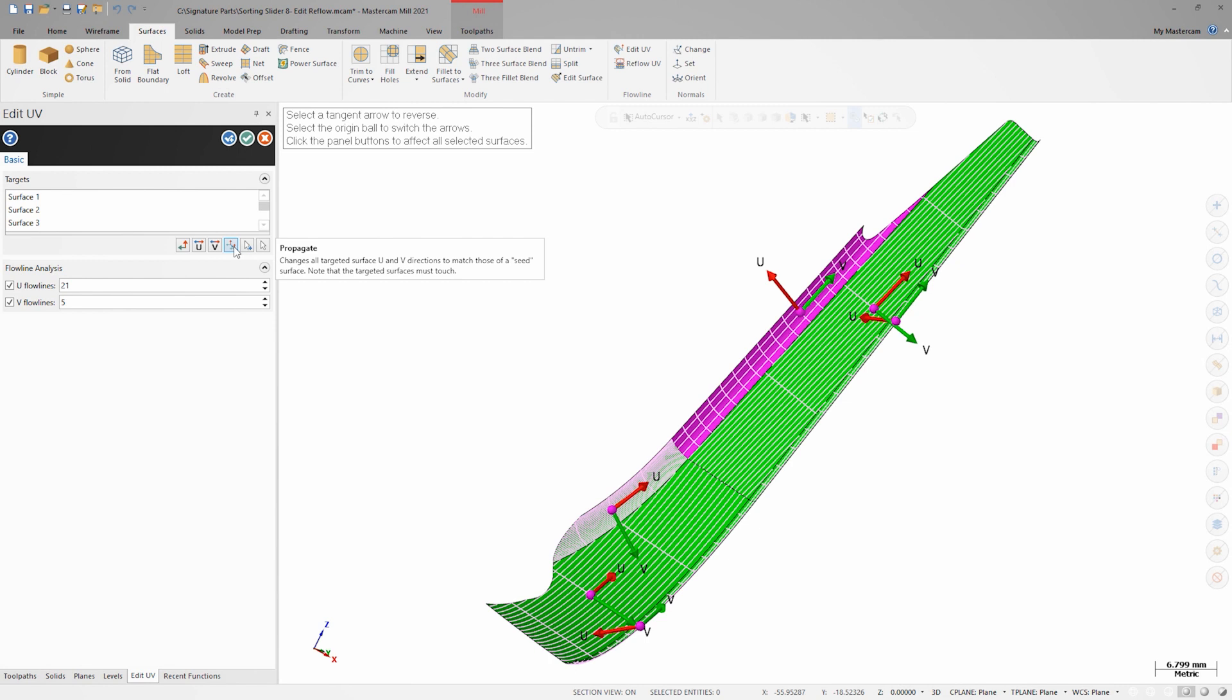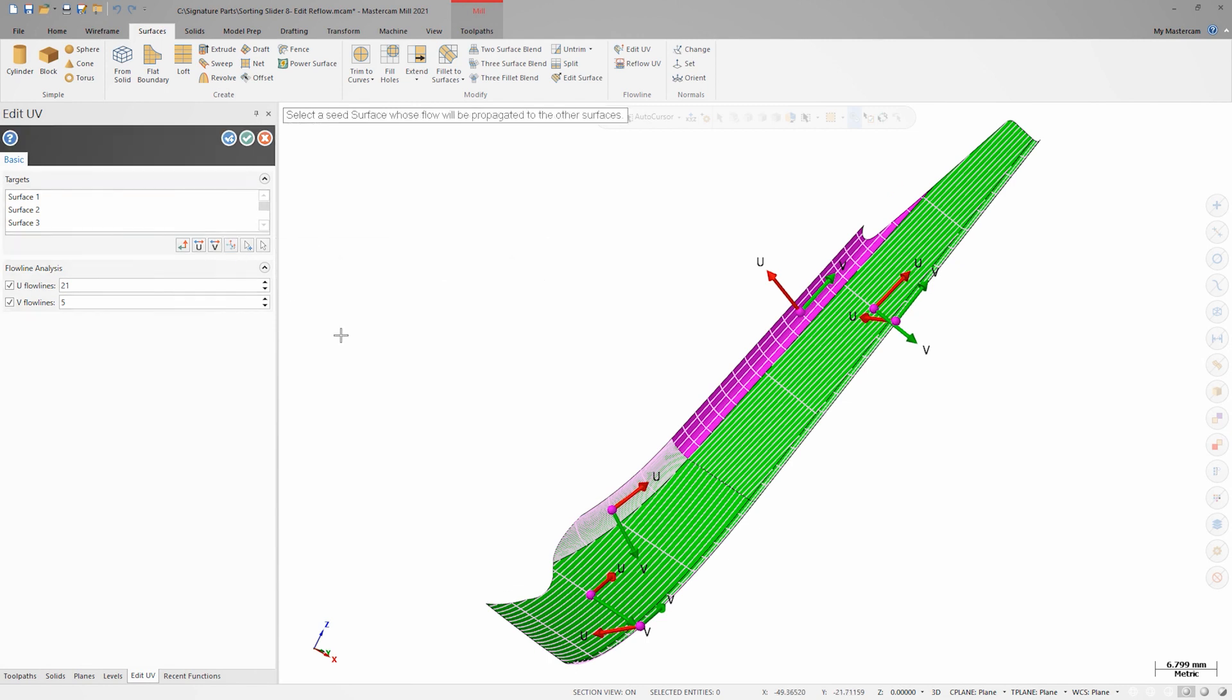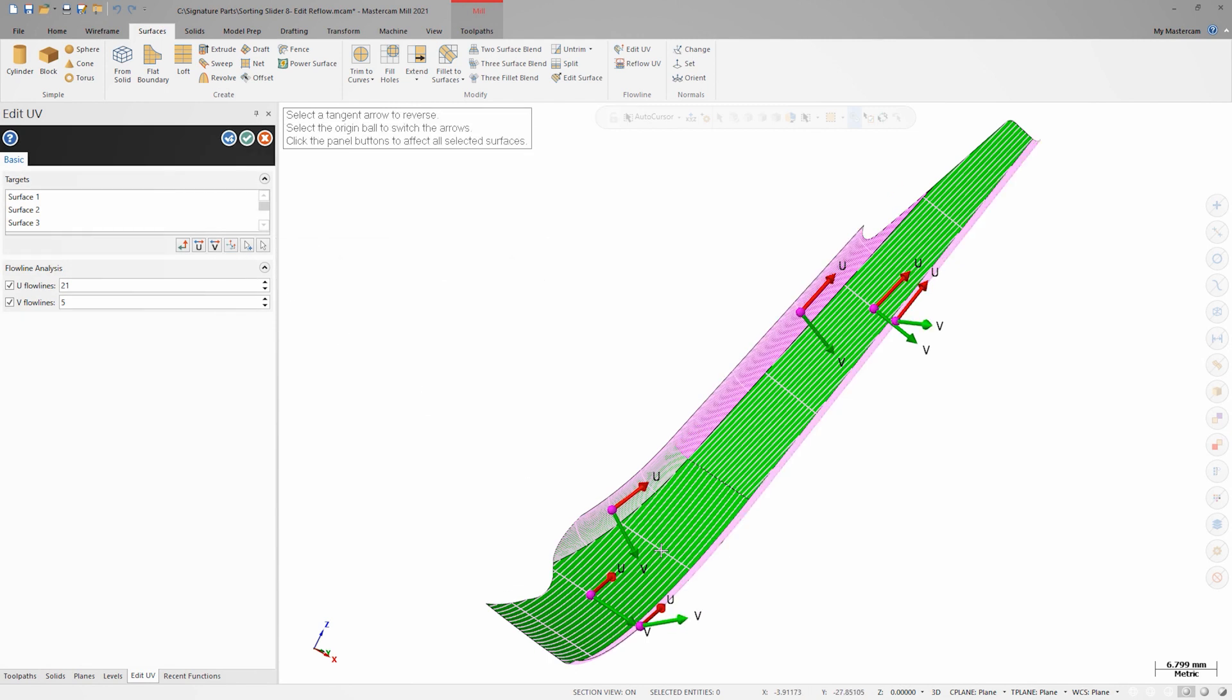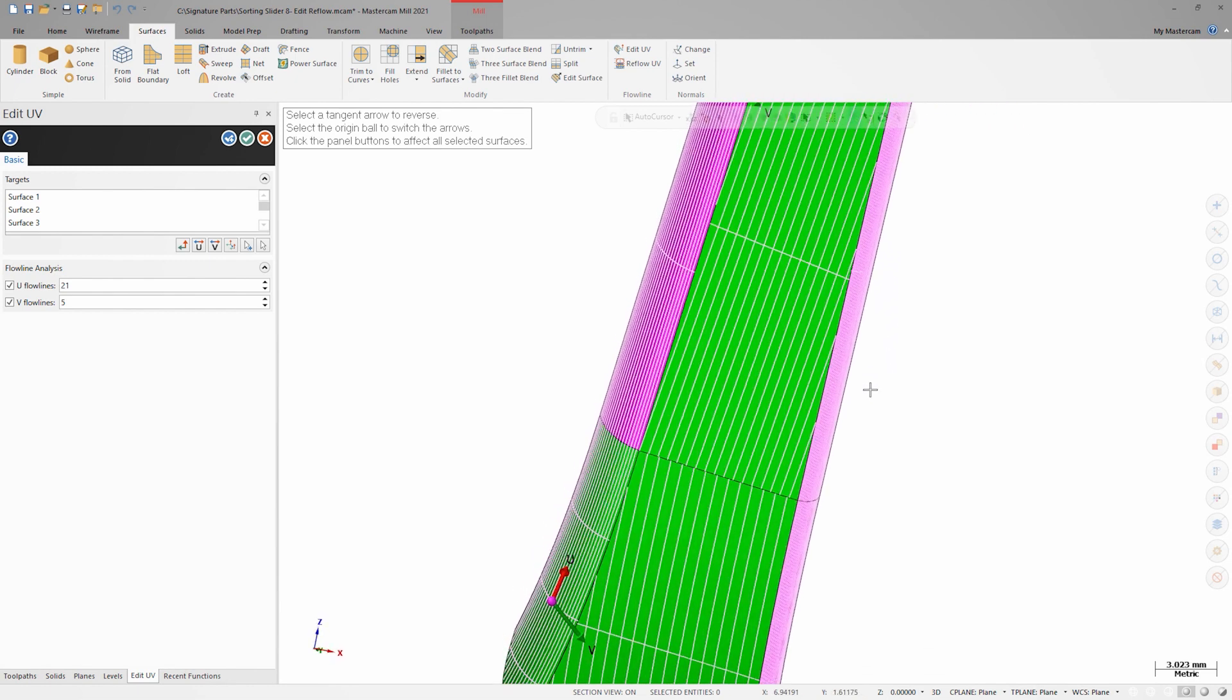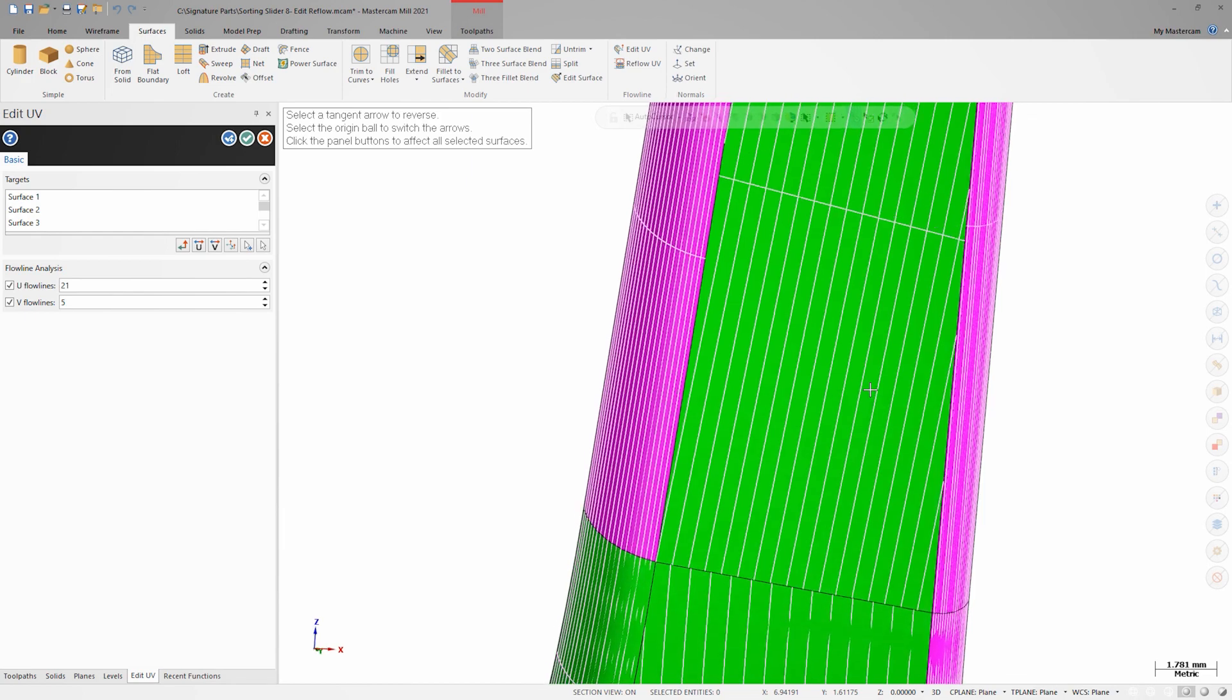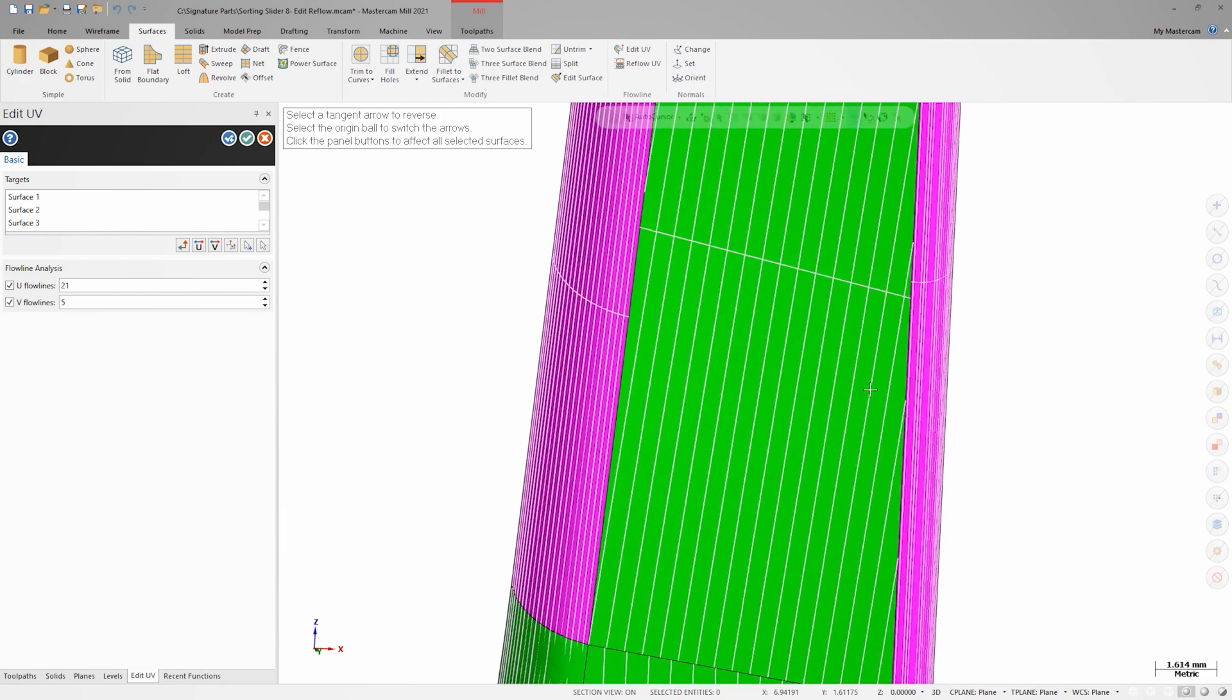I'll choose Propagate UVs, then select the bottom center surface as the seed surface. Immediately, all surface UV directions are reflowed based on my seed surface. Note all the U and V gnomon changes, and especially the grid changes that you can see in the fillets.